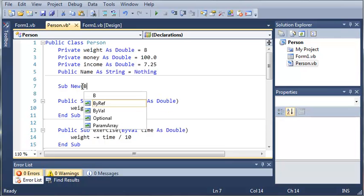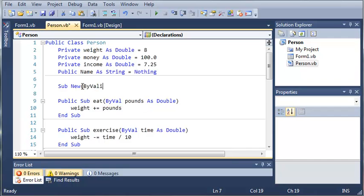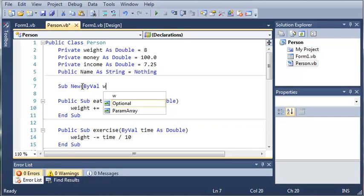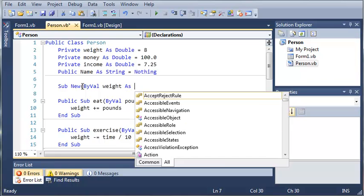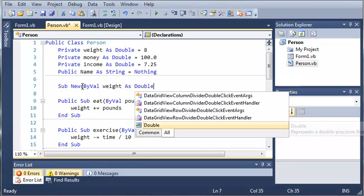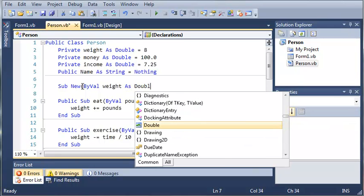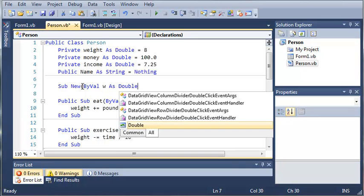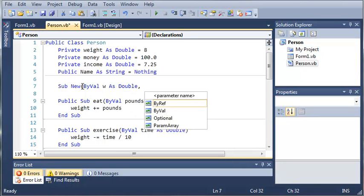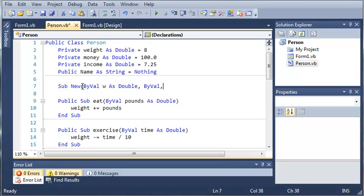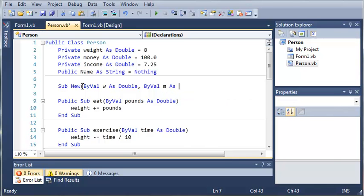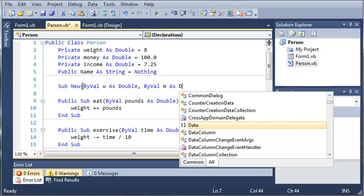And now what we need to do is we need to by val weight, money, income and name. So weight as double or let's just do w as double by val m as double.